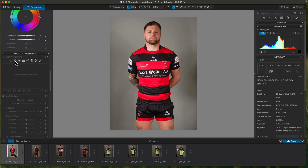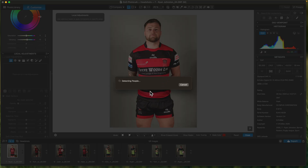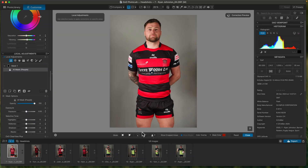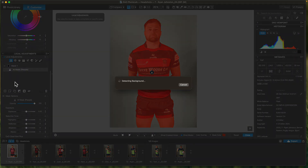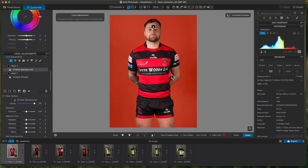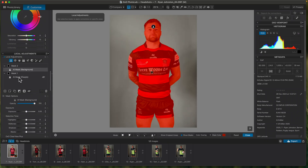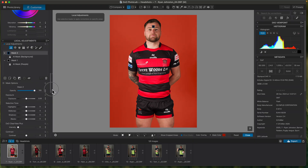But where it really helps is going in and doing the AI masking. So I can say 'people' and it'll go away and detect the player — Ryan Johnson — and I'll do a background mask as well. As you can see if I hover over it, it's done a really good mask — it's even managed to pick out behind there. You couldn't ask for a better mask than that, I'd be more than happy with that.